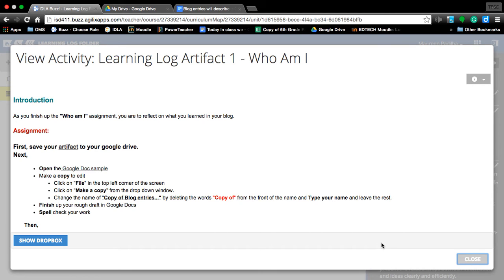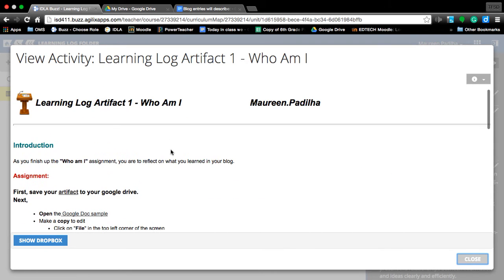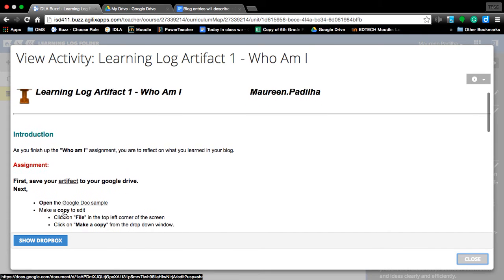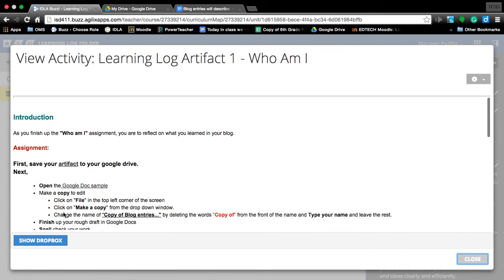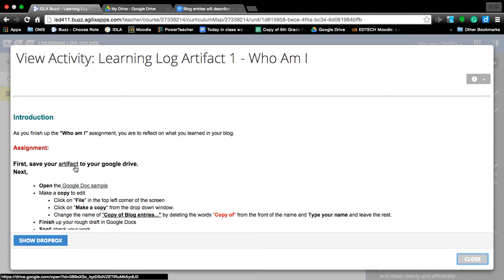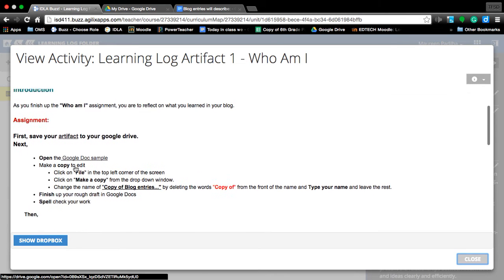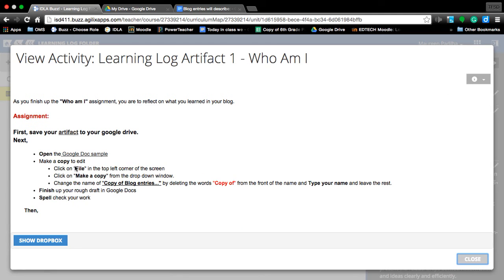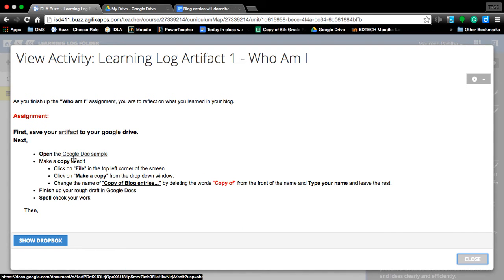In this video, you're going to learn how to open a Google Doc, save it by making a copy, and save your artifact to your Google Drive. First, we're going to open up the Google Docs sample.